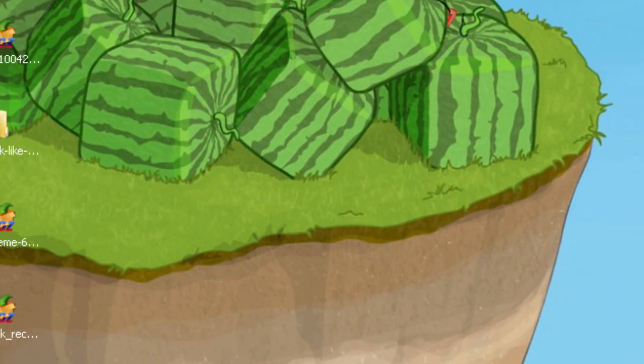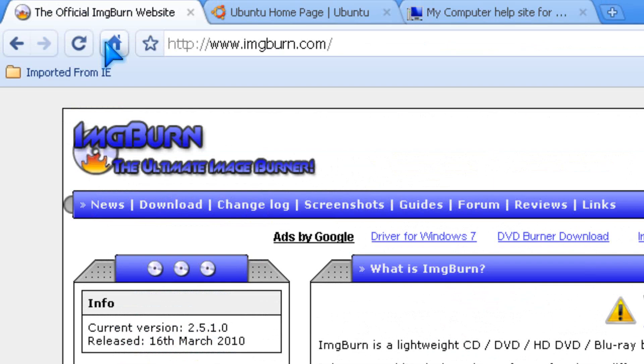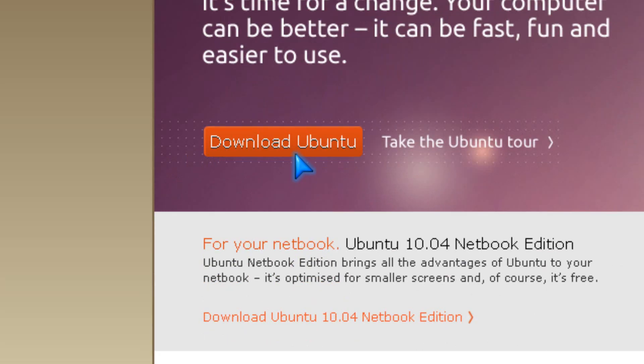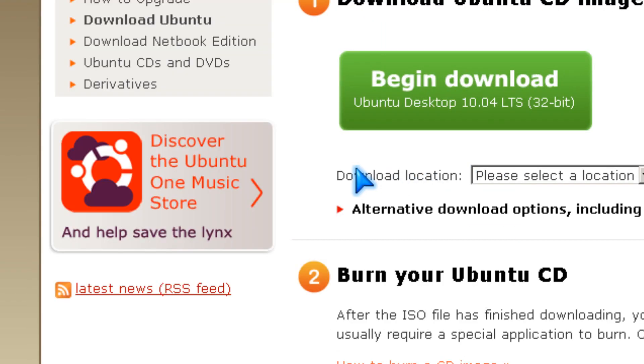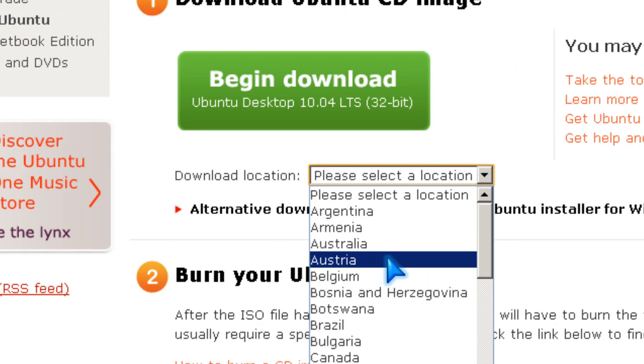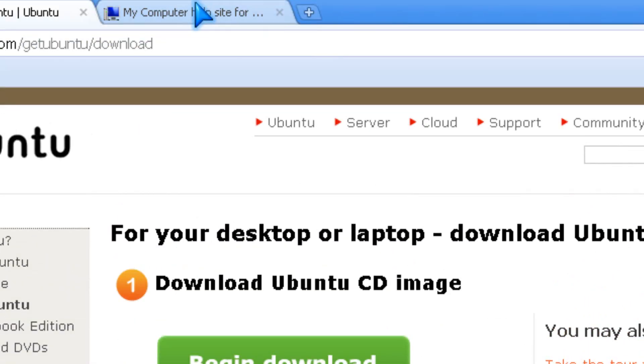So if you want to download ImgBurn, you go to imgburn.com. And Ubuntu, you go to ubuntu.com and click download Ubuntu. And you pick a location like Australia and then click begin download.